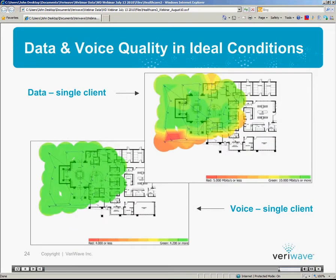To assess the network situation, the IT manager first assesses the network with a single client, typically a laptop or a mobile device such as an iPhone or another handheld. As we can see here, the IT manager has surveyed the facility and the parking lot surrounding it and found that the expected data quality — 10 megabits per second — is quite good across most of the building and surrounding parking lot, with the exception of just one area. For voice, quality is good across the entire area including the inside and outside of the facility and the parking lot.